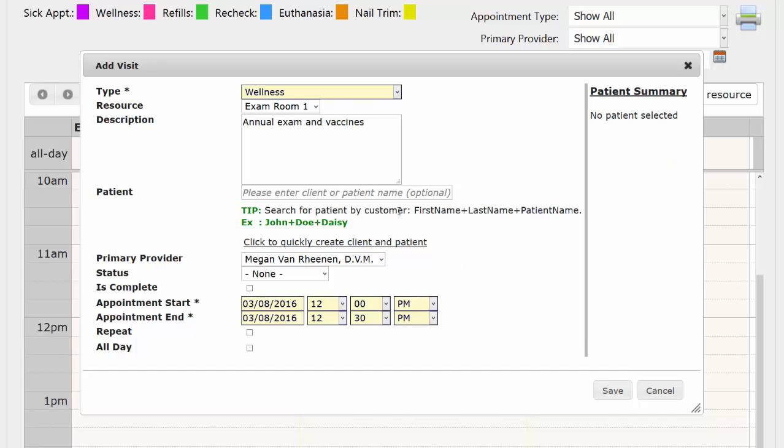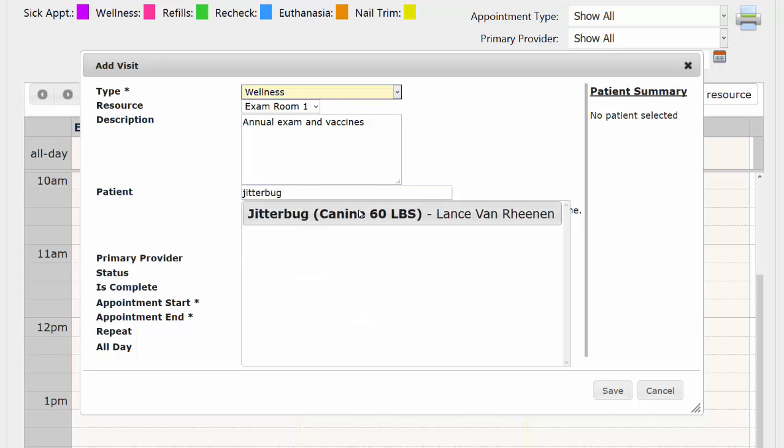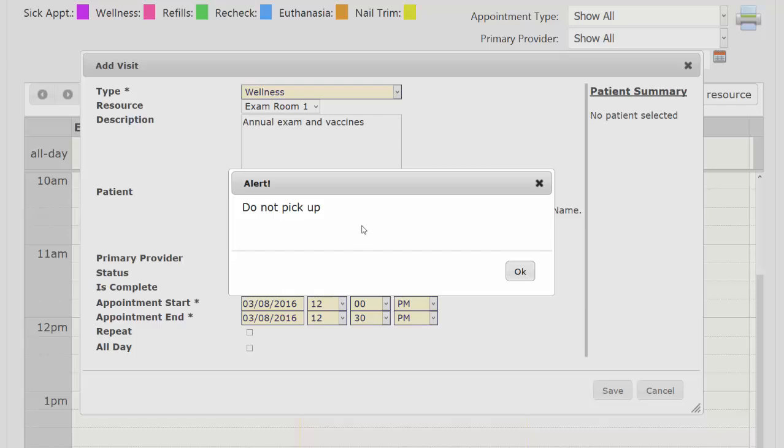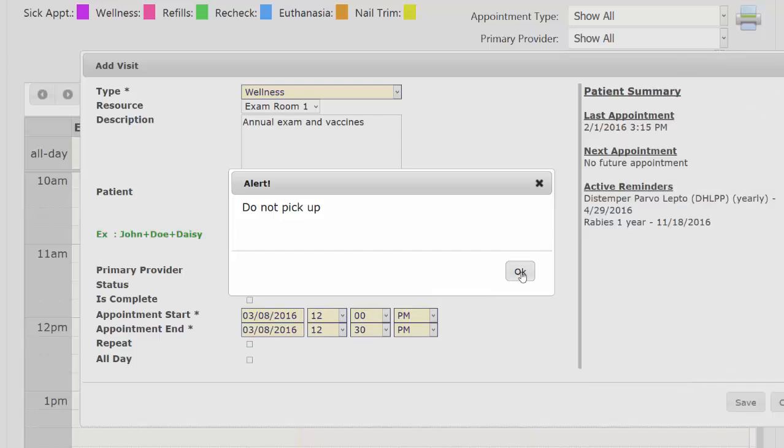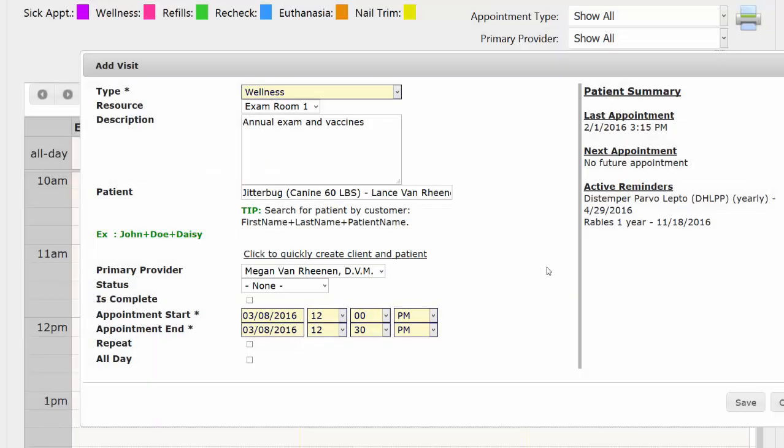And then you want to make sure you are assigning it to a patient. So we type in either our patient or client's name. We'll have any alerts pop up. We'll see some good information. We're going to see what are they due for, when was their last appointment.